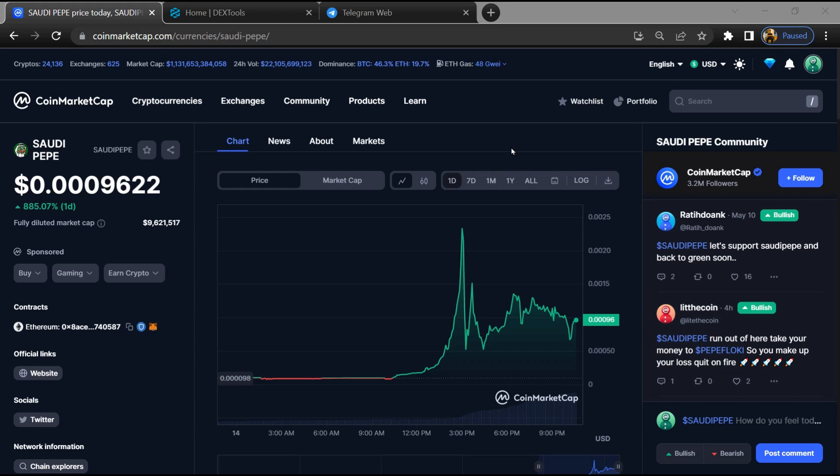Hello guys, today I am going to tell you about Saudi Pepe token, is it legit or a scam? Before starting the video, let's hear my legal disclaimer: none of the information given in this video should be taken as financial advice. Please make your investment according to your own research. First, you will open this token on CoinMarketCap.